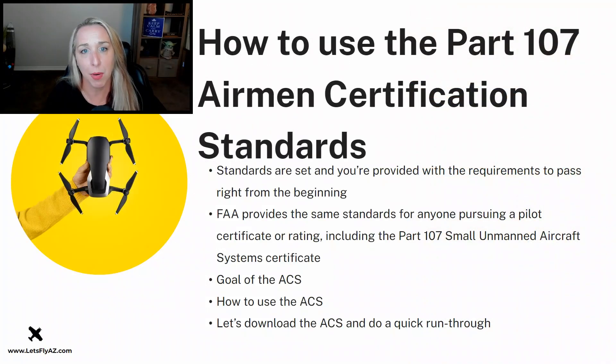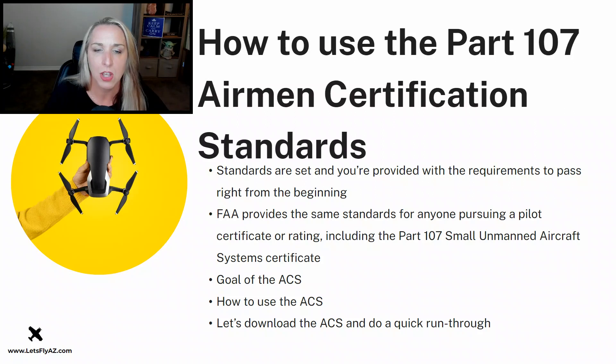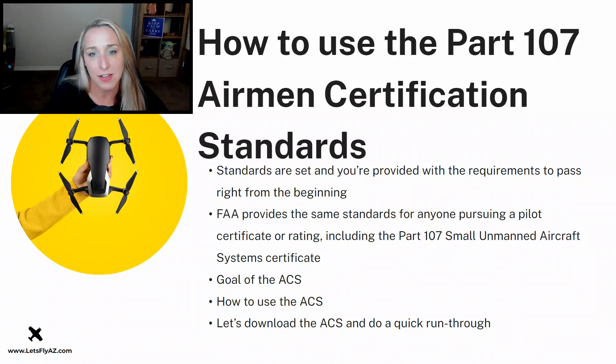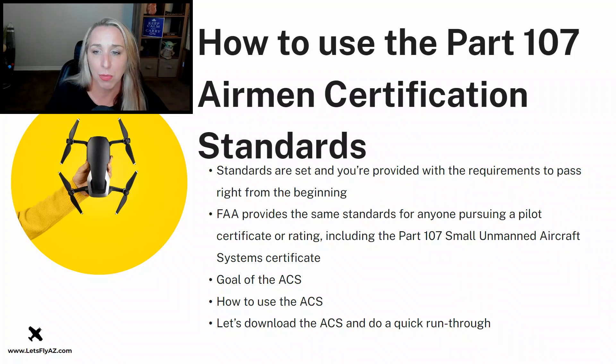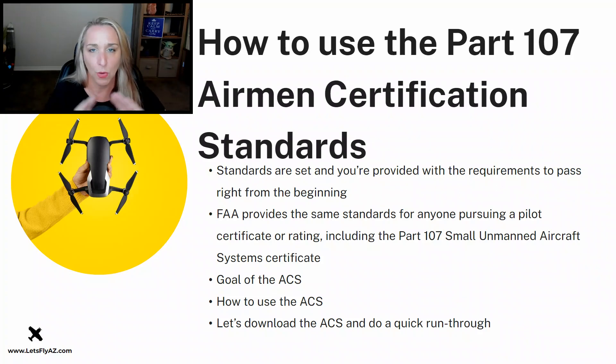How to use the Part 107 Airman Certification Standards. The Airman Certification Standards, or the ACS, are a set of standards that you are provided with to pass the Part 107 exam right from the beginning.